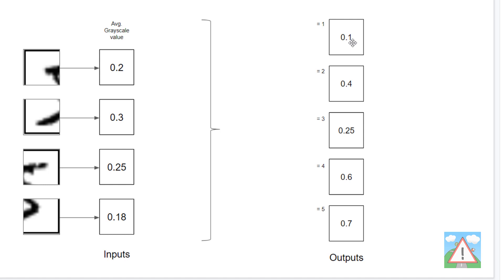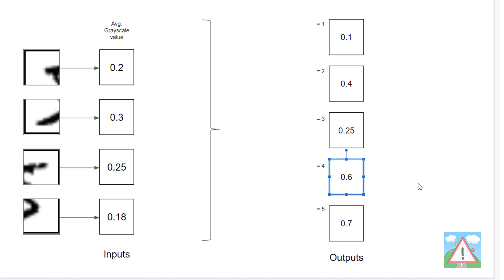We want the network to assign each image a number from one to five. In this case, you can see the highest value is 0.7 for the box that says the image is a five. So our network is telling us it thinks the image is a five, or most likely a five. It's also not entirely sure — it thinks it might be a four, very close — but it says it's more than likely a five.